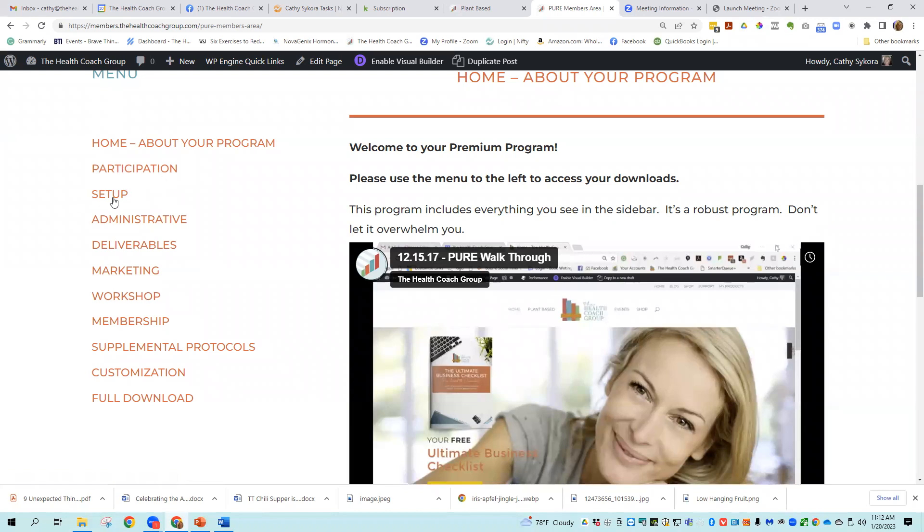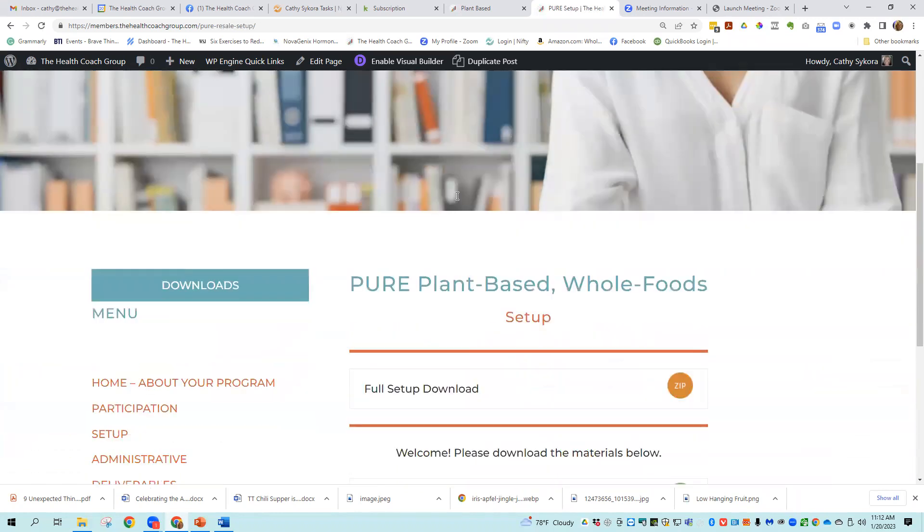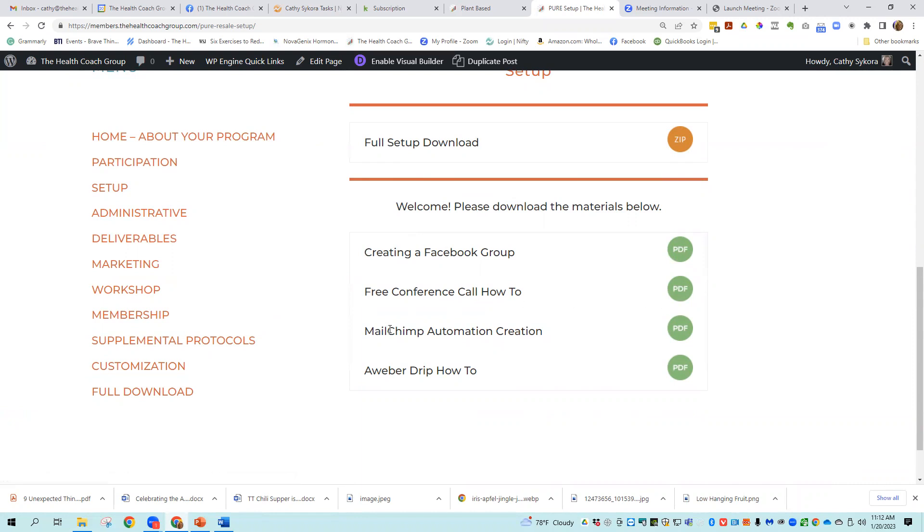The setup of the program, there is a file that gives you tools to set that up. There's a full download to make it easier for you. Then there's how to create a Facebook group, how to do free conference call, how to do MailChimp automation. And then if you don't do MailChimp, you might be doing AWeber. So we have a how to on that.